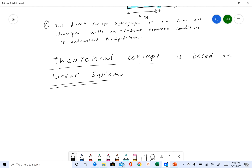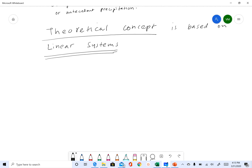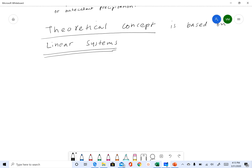What does linear system mean? Some of you may have studied this before. Any system is called linear if it holds two properties.